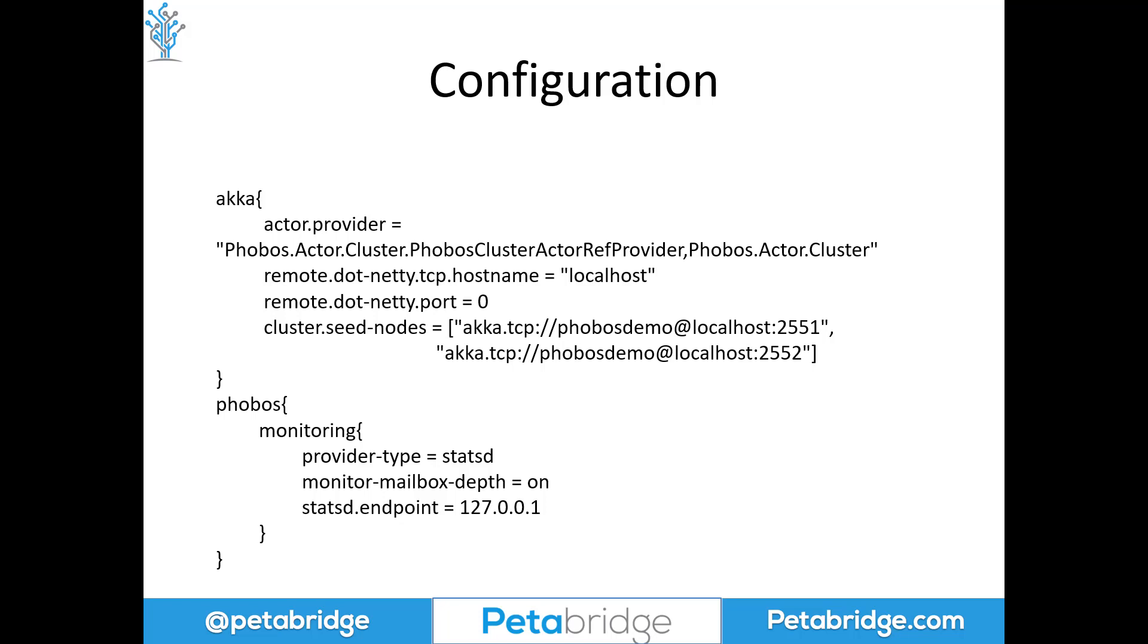So let's see what sort of data this demo application that's running with this configuration can produce in Grafana, the dashboard tool we're going to use to visualize the metrics that are coming from StatsD.